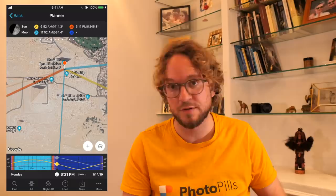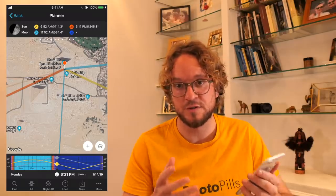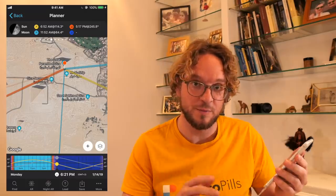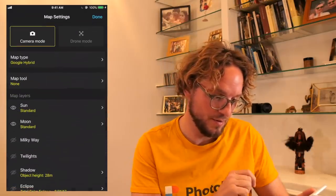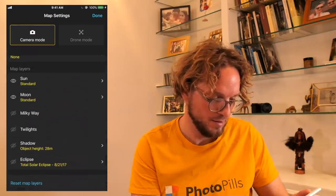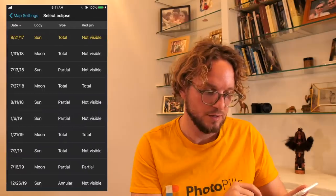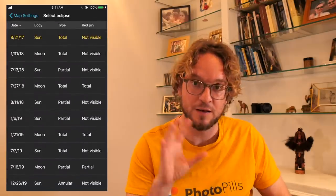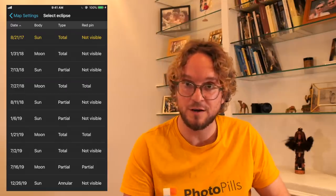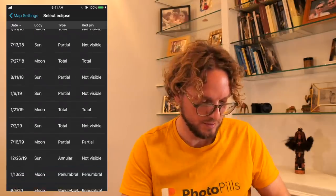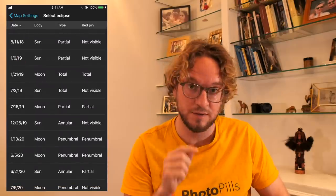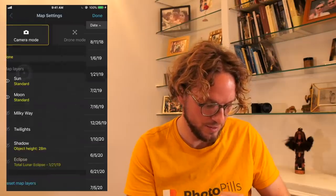Step 2: Select the eclipse. I'm planning the January 21st 2019 lunar eclipse, so I have to select it with the planner. To do it, tap on the map settings button on the map and then look for the eclipse map layer. Tap on eclipse. As you see here, there are many solar and lunar eclipses to come. Is there any eclipse you wish me to plan? Let me know — just comment below. And here it is — the January 21st 2019 lunar eclipse. Tap on it to select it.